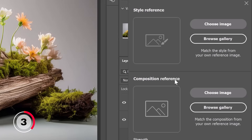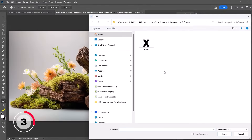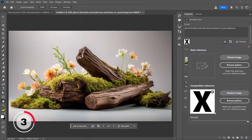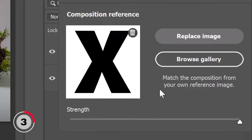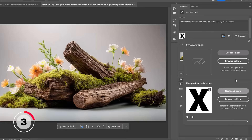This is the new feature we will use. You can use one of the provided images in the gallery, but it's better to upload your own, so I'll click the Choose Image button. I have this black X — I'll click on it and hit Open. This is simply an image of a black X on a white background. The strength is all the way to the right.